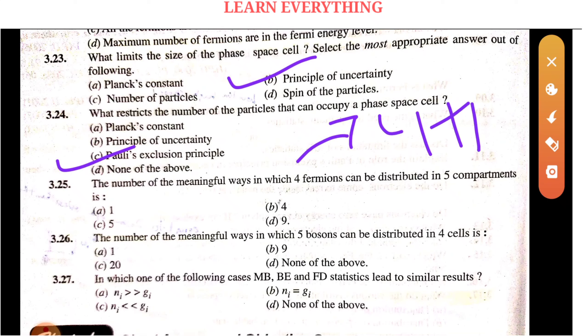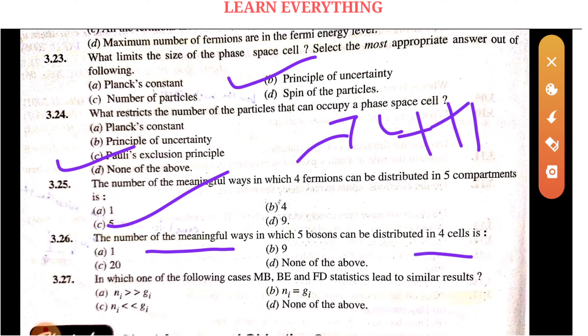Another question: Find the number of meaningful ways in which 4 fermions can be distributed in 5 compartments, and separately, 5 bosons distributed in 4 cells. For FD use the FD formula, for BE use the BE formula. The condition NI less than GI gives the same result across MB, BE, and FD.